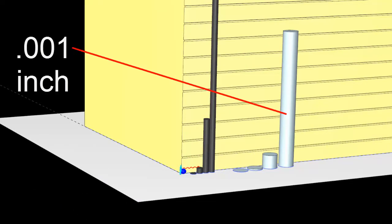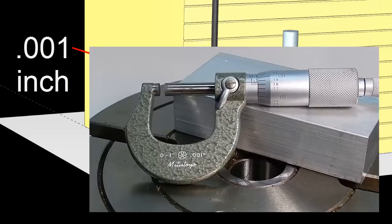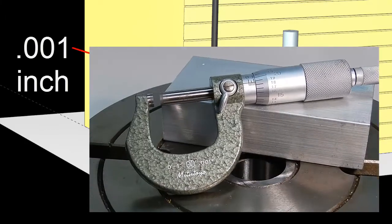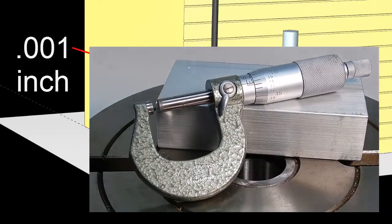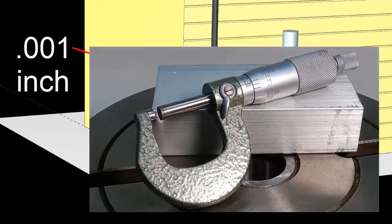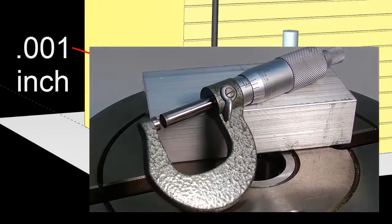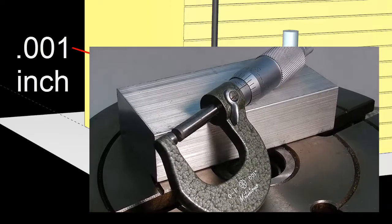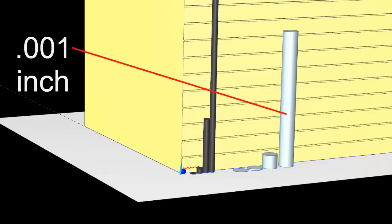A thousandth of an inch is kind of the, in the United States anyway, sort of the de facto manufacturing unit. When we're talking about machining, we tend to measure things in thousandths of an inch. A lot of the measuring instruments like calipers and micrometers are designed to measure to the nearest thousandth of an inch. So it's kind of the go-to unit for machinists.